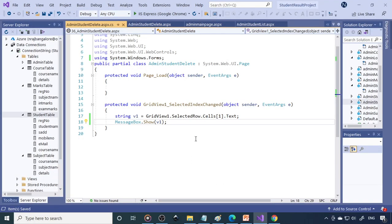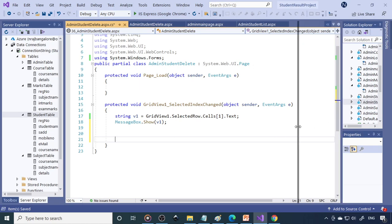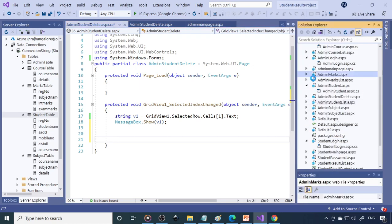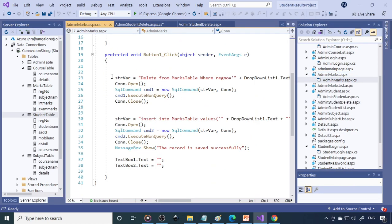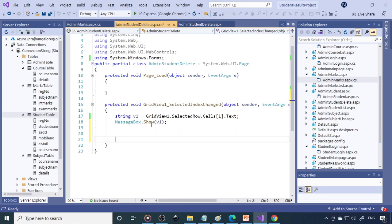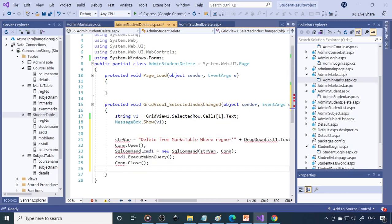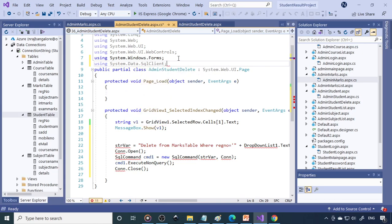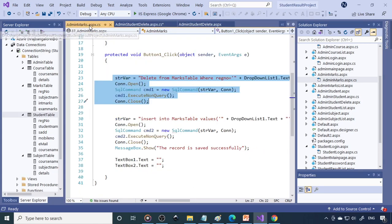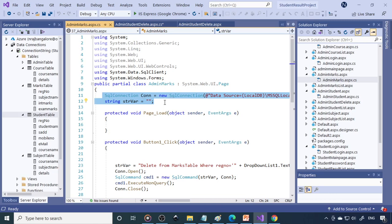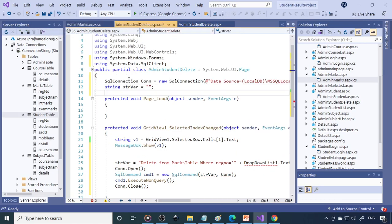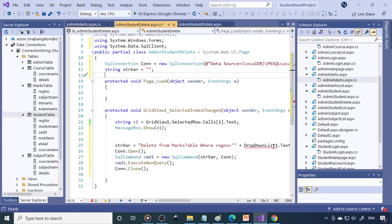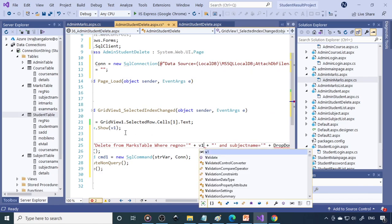Once it is selected, deleting is easy. We have already written the delete statement in the marks entry page (admin marks). Copy that code and paste it here. We also need the namespace using System.Data.SqlClient, and copy the connection string c1n as well. Now where it says register number equals DropDownList1, replace that with v1, because we're using v1 now. Only the register number is sufficient to delete the record.